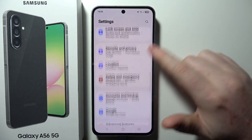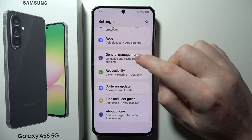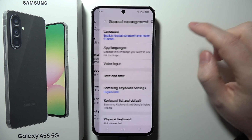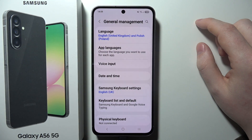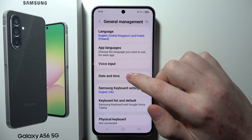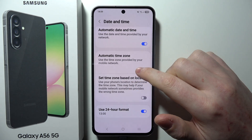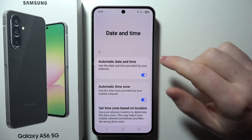We can then scroll all the way down and select General Management right here. Next, select Date and Time, and right here we can adjust all of the settings.